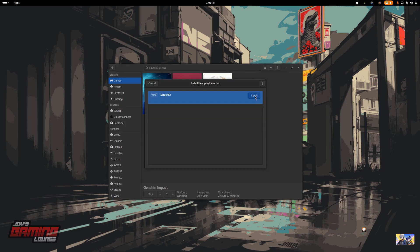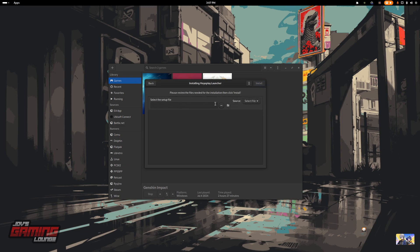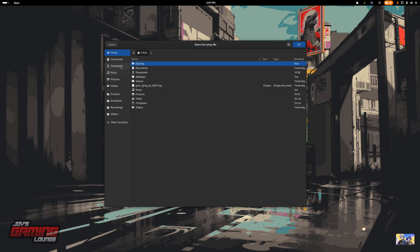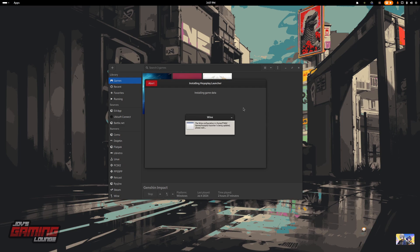Install, continue, then find the setup file. I have it in my downloads here — HoyoPlay install. Hit install and let it do its thing.